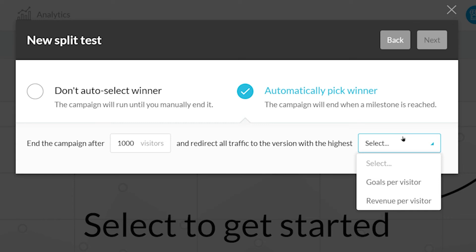After selecting the automatic option, you can define after how many visitors Kartra will make a selection and by what criteria. For this example, I'll be selecting goals and clicking Next.